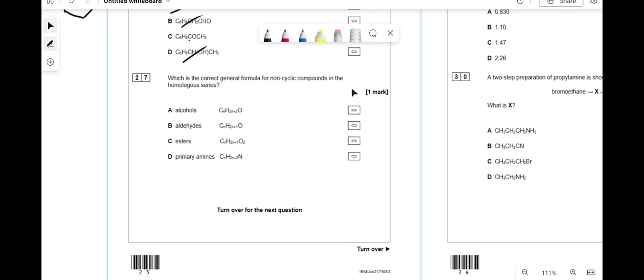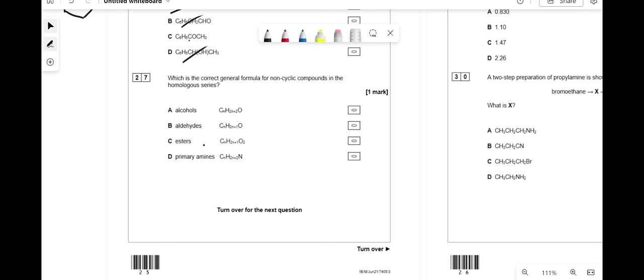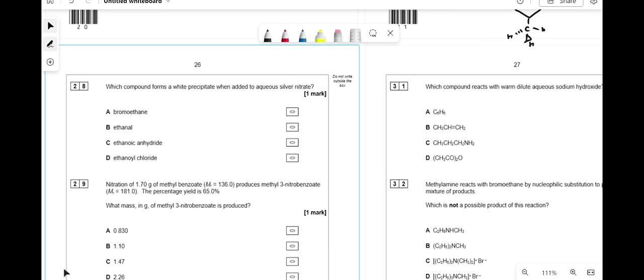Which is the correct general formula for non-cyclic compounds in the homologous series? Draw a couple of members and add CH2 each time to work out the formula. For alcohols, the answer is CnH(2n+2)O. Which compound forms a white precipitate with aqueous silver nitrate? We're looking for a chloride ion — the answer is the chloride-containing compound.